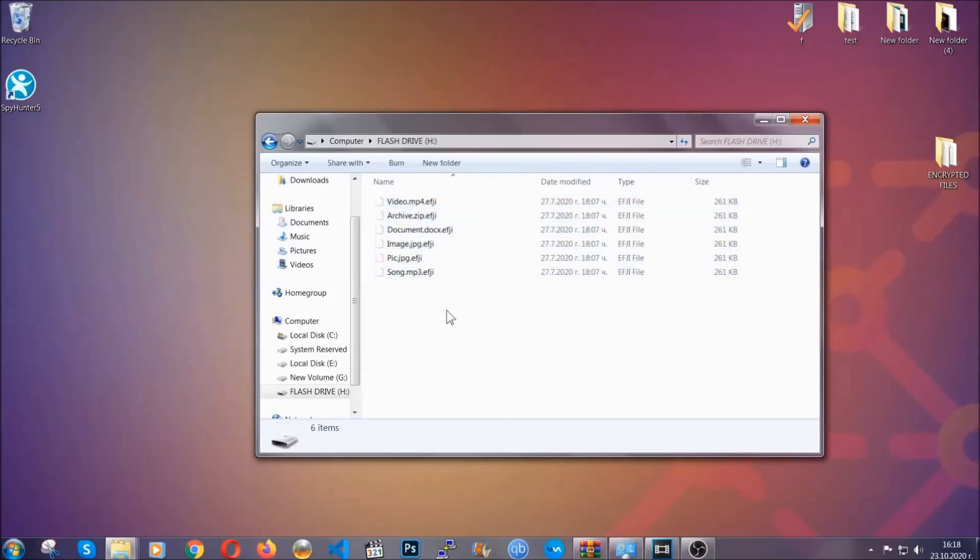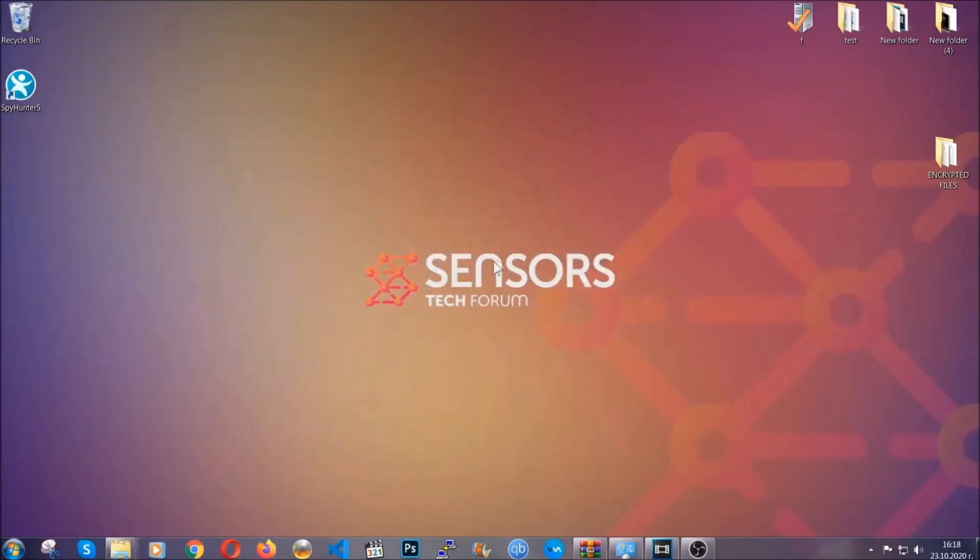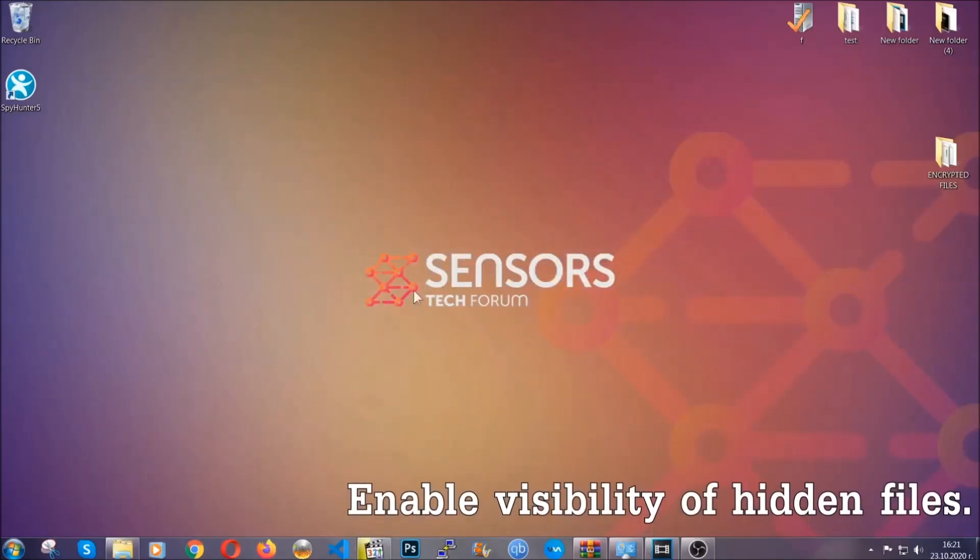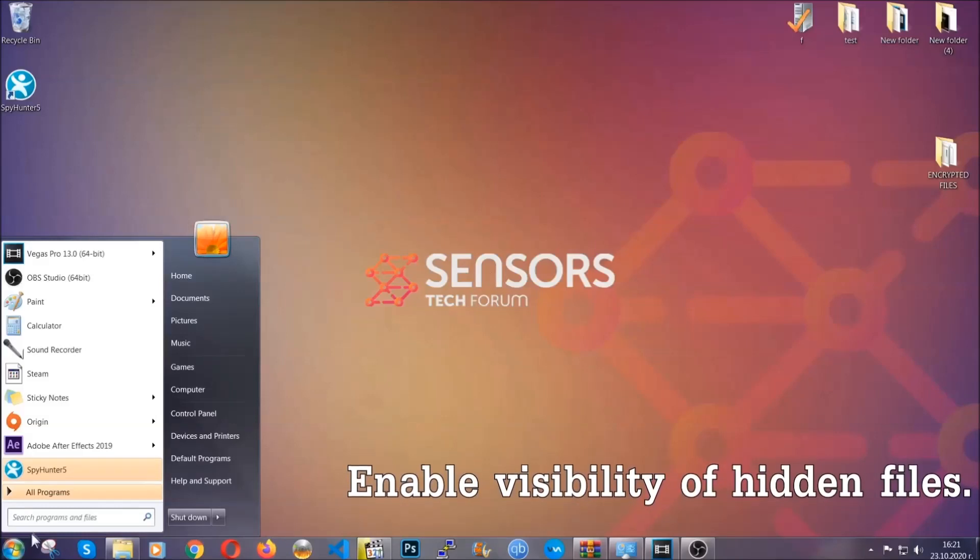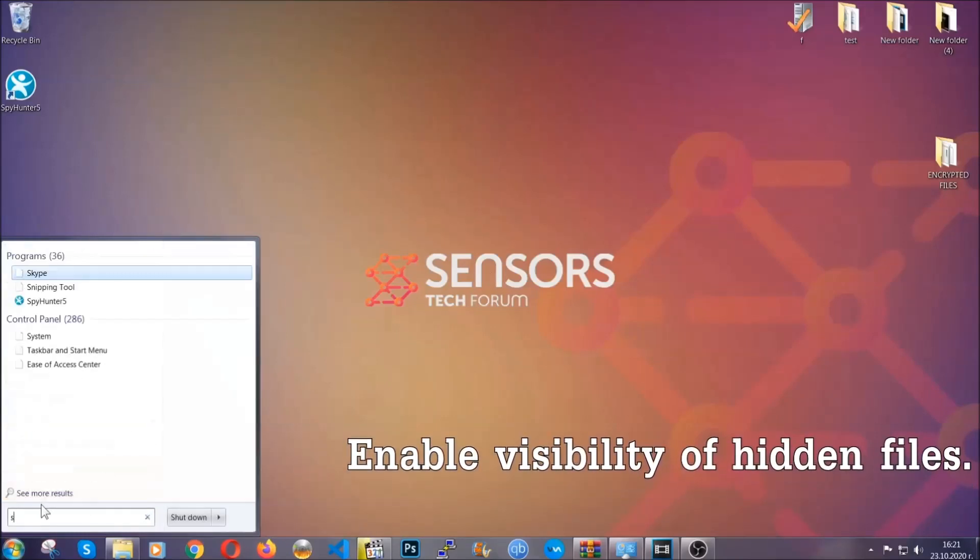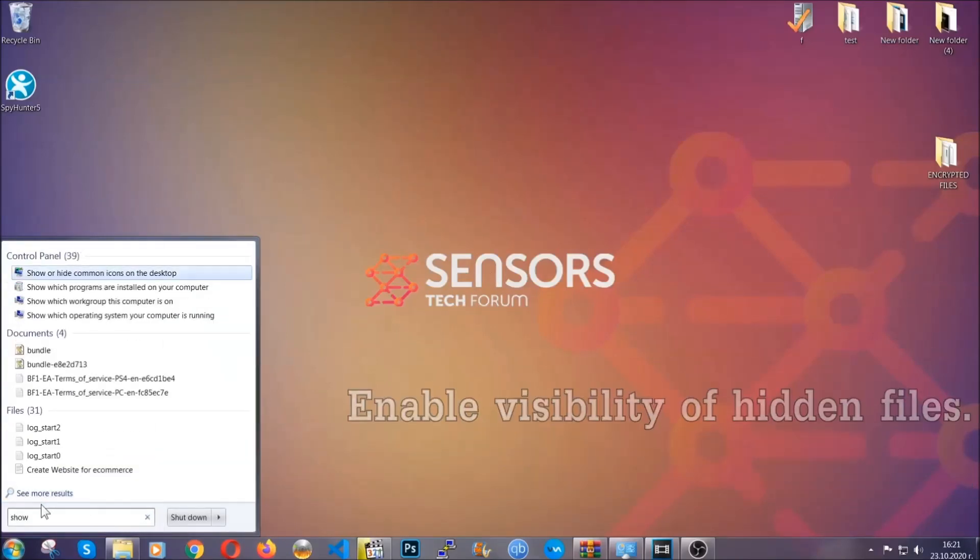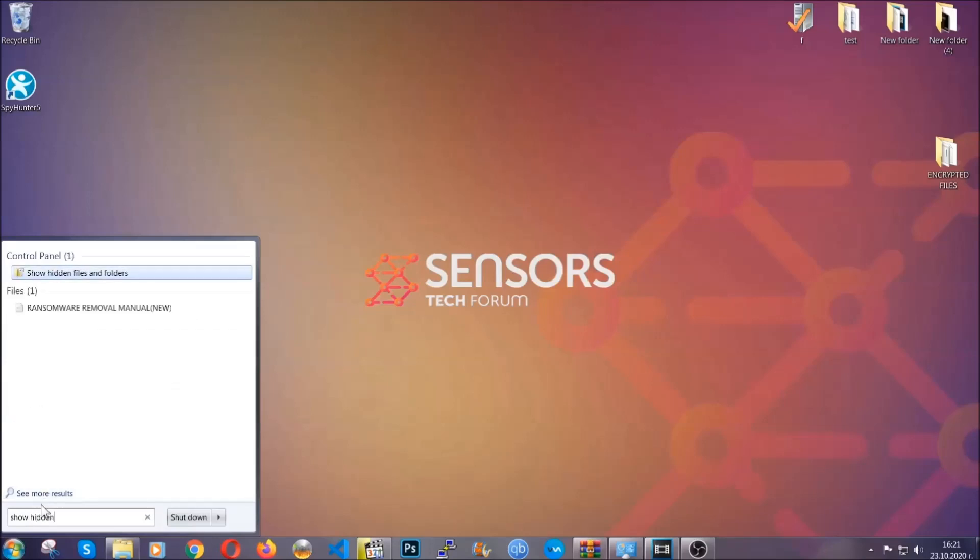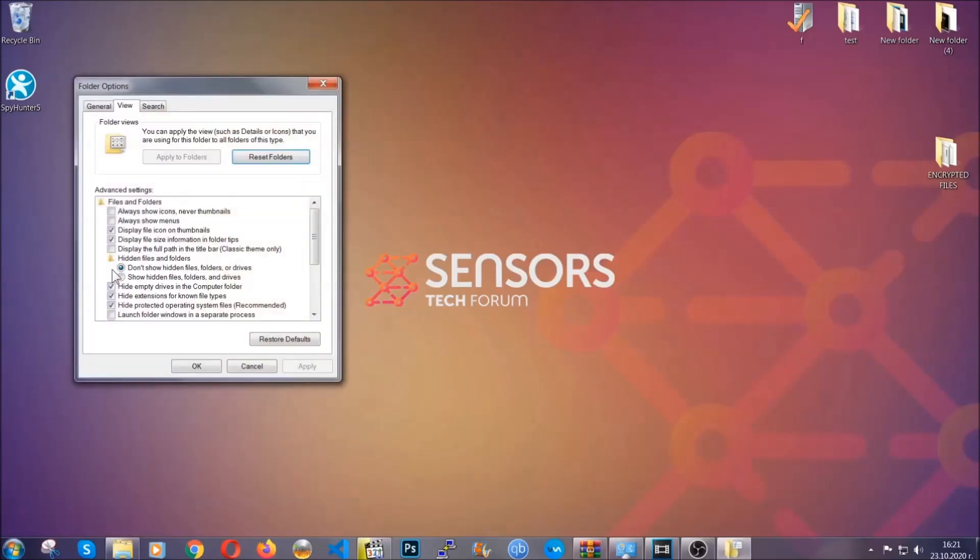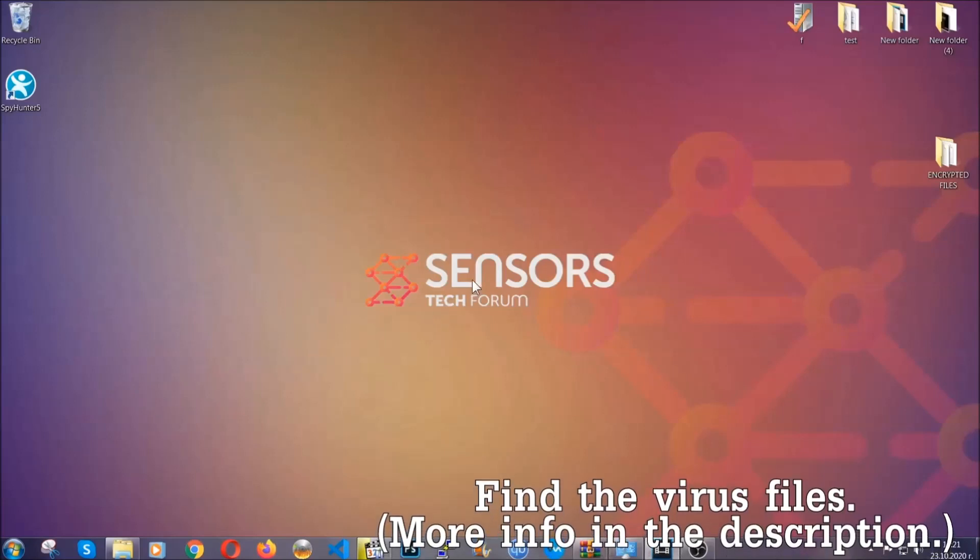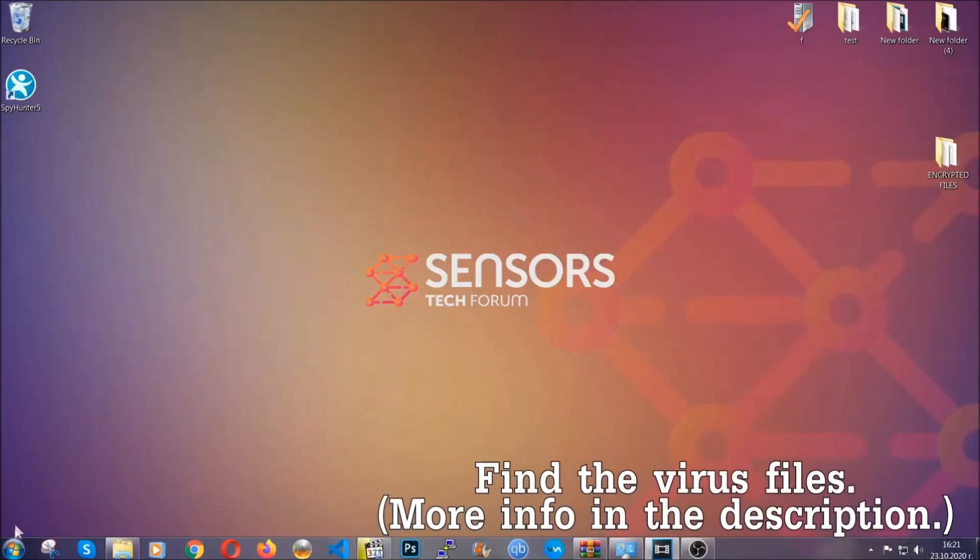Now let's find the virus files. To do that, you're going to search for 'show hidden files and folders' and then you're going to click on it. In it, you'll see 'show hidden files, folders and drives.' You're going to mark it with your mouse and then apply and then click OK to accept the setting. Now we can find the file even if it's hidden.